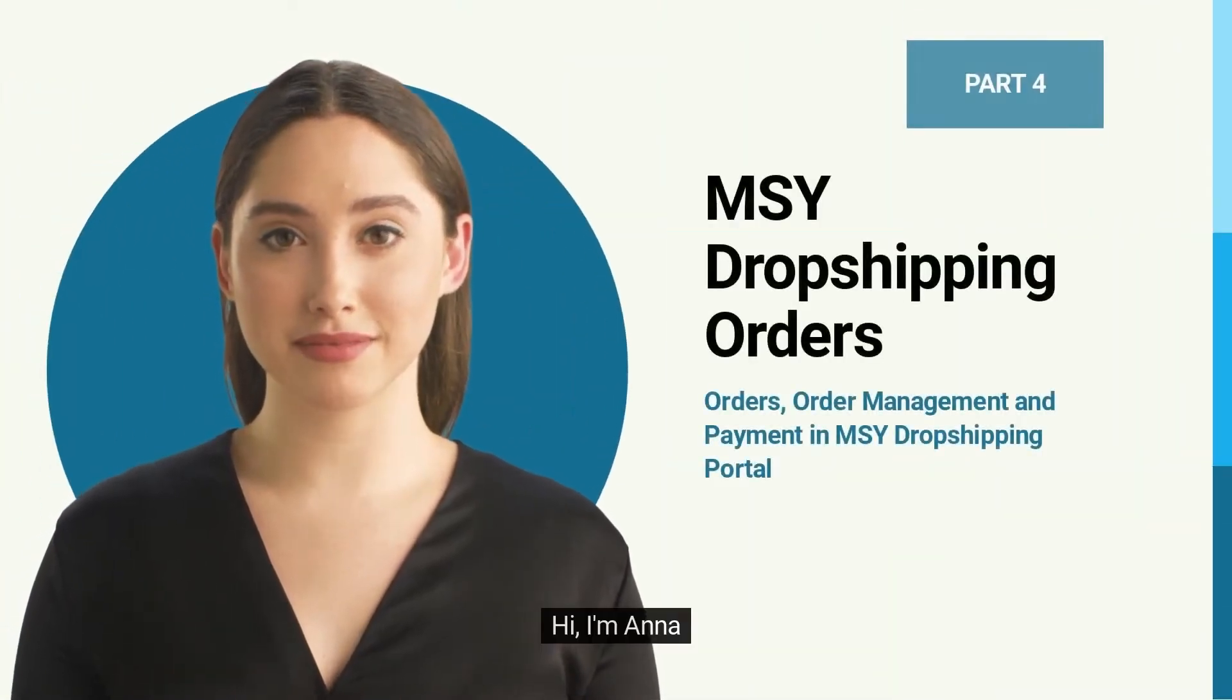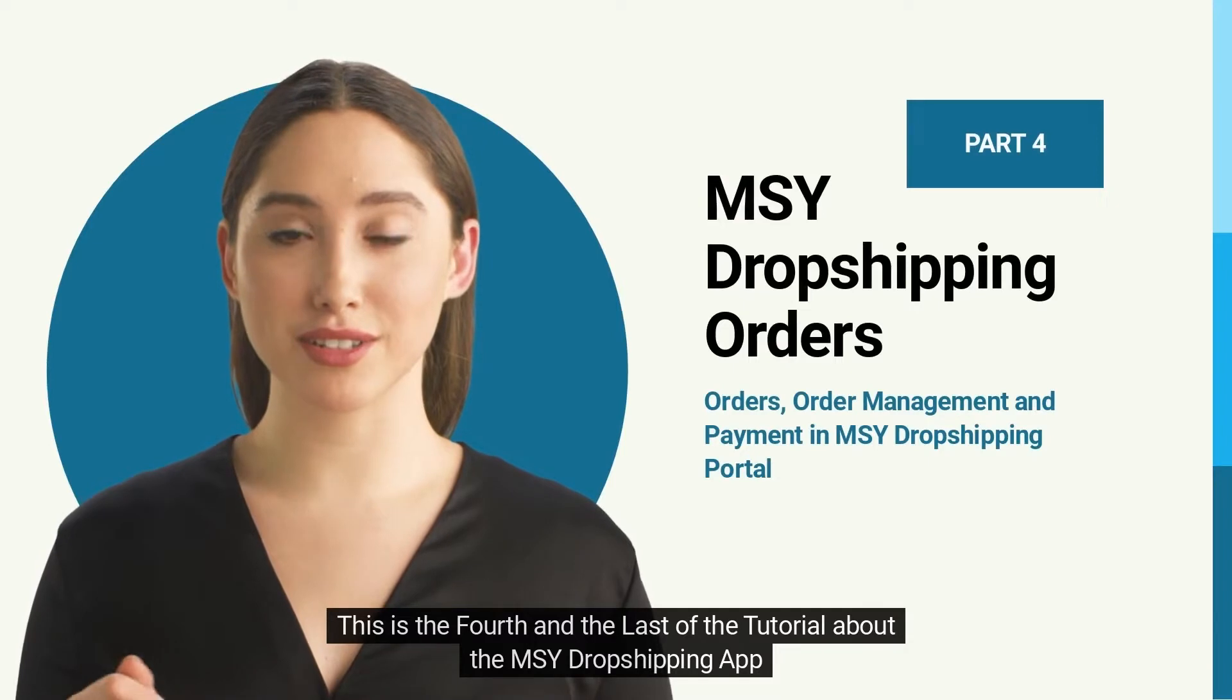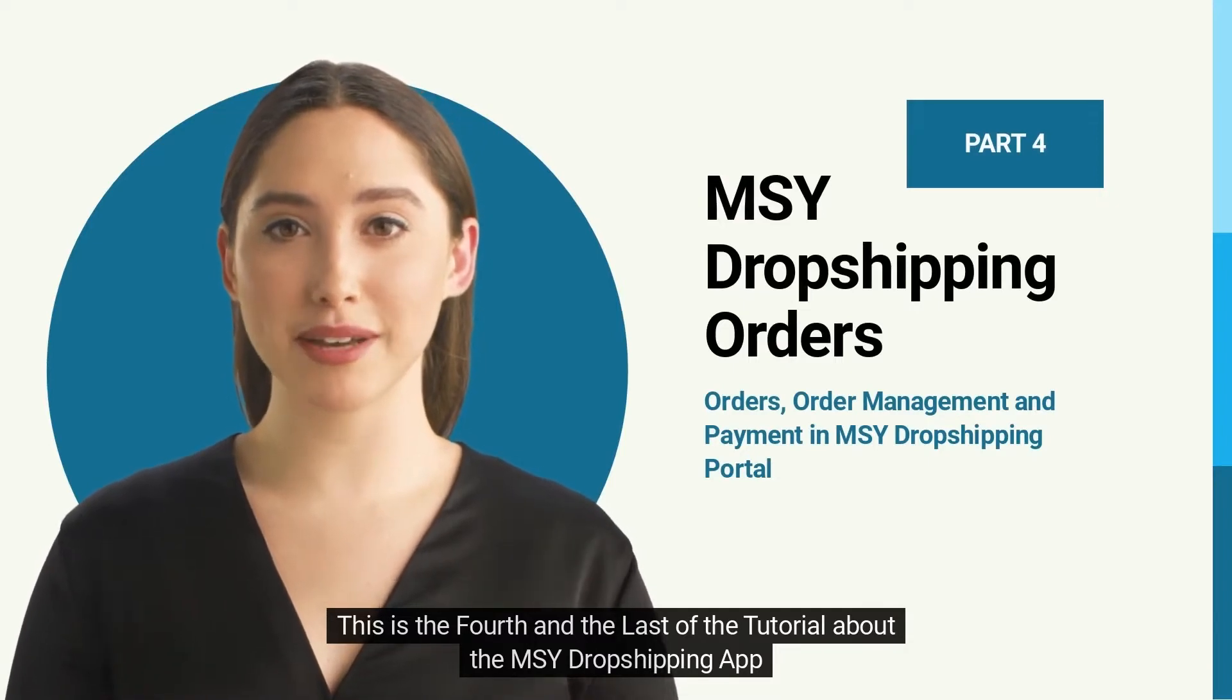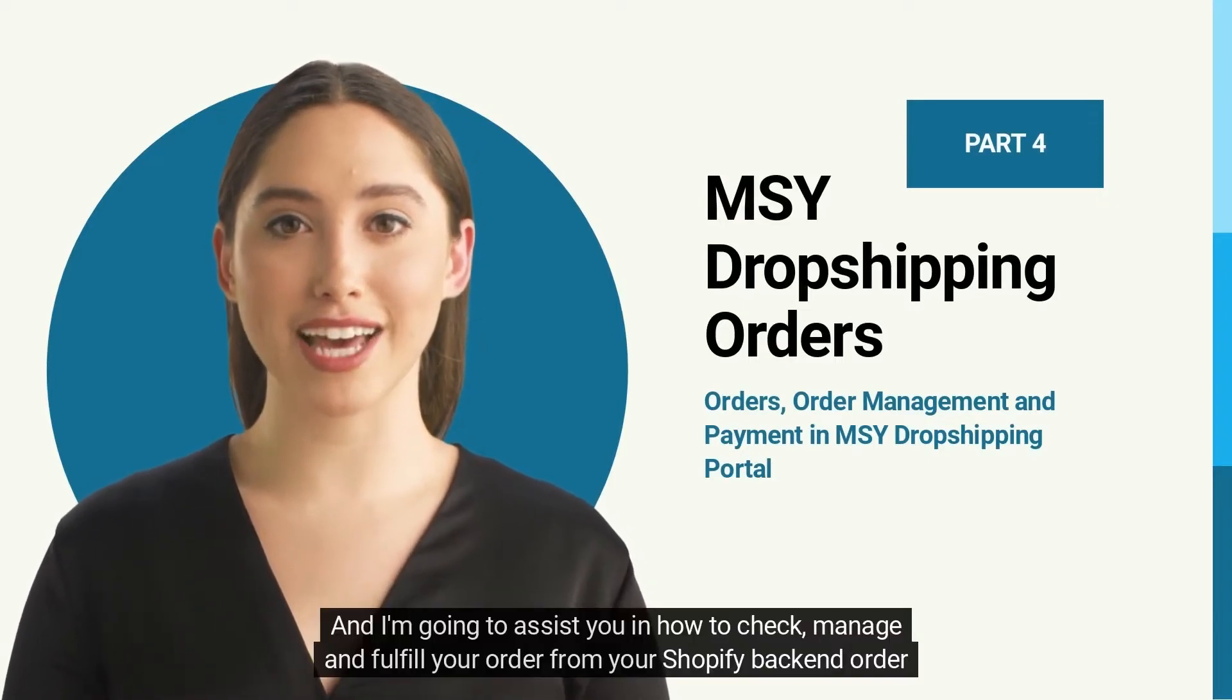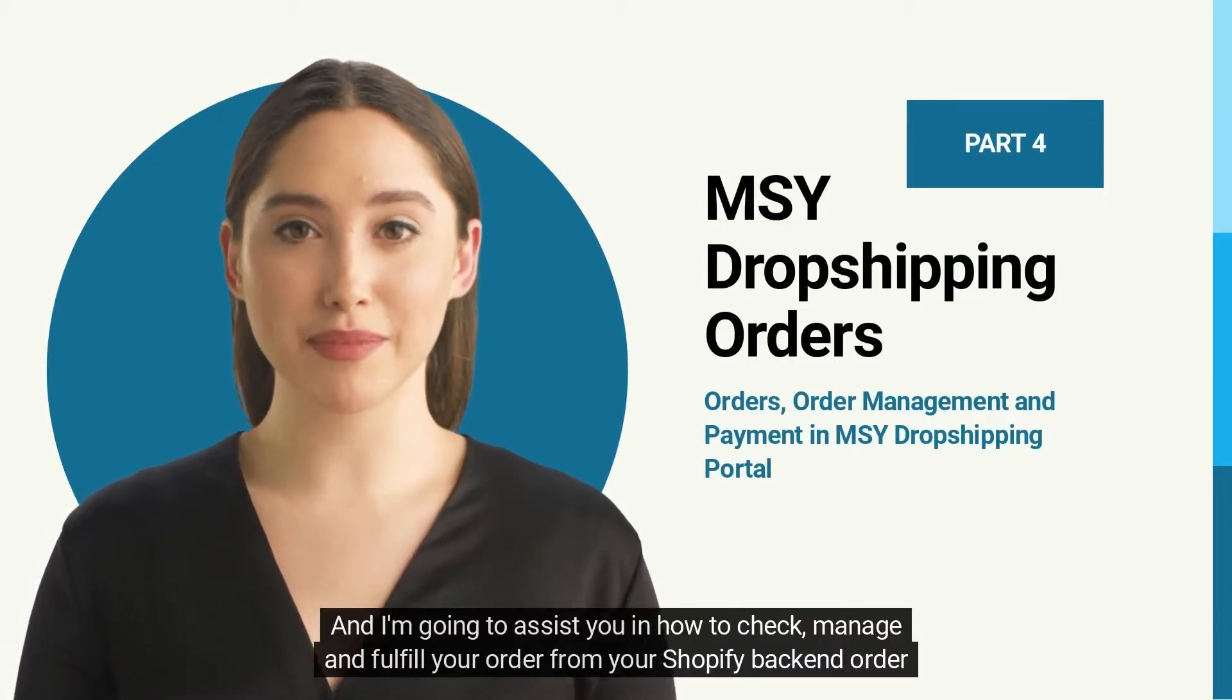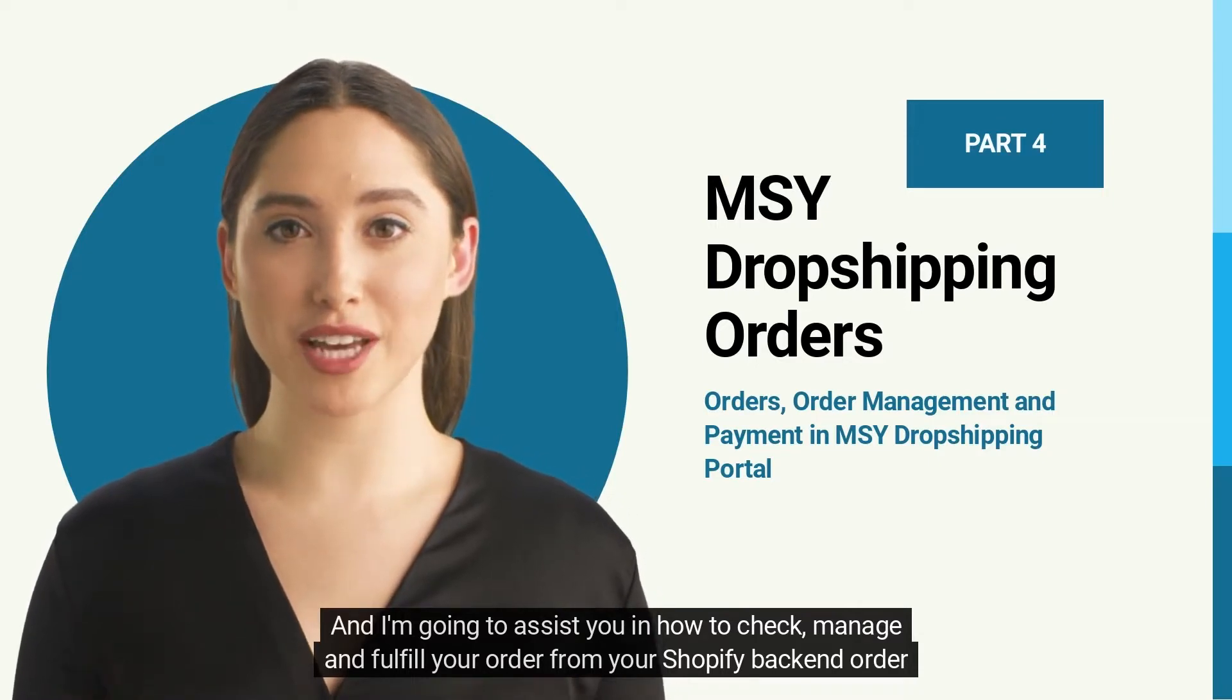Hi, I'm Anna. This is the fourth and last tutorial about the MSY dropshipping app. I'm going to assist you in how to check, manage, and fulfill your order from your Shopify backend order tab to the MSY dropshipping app.